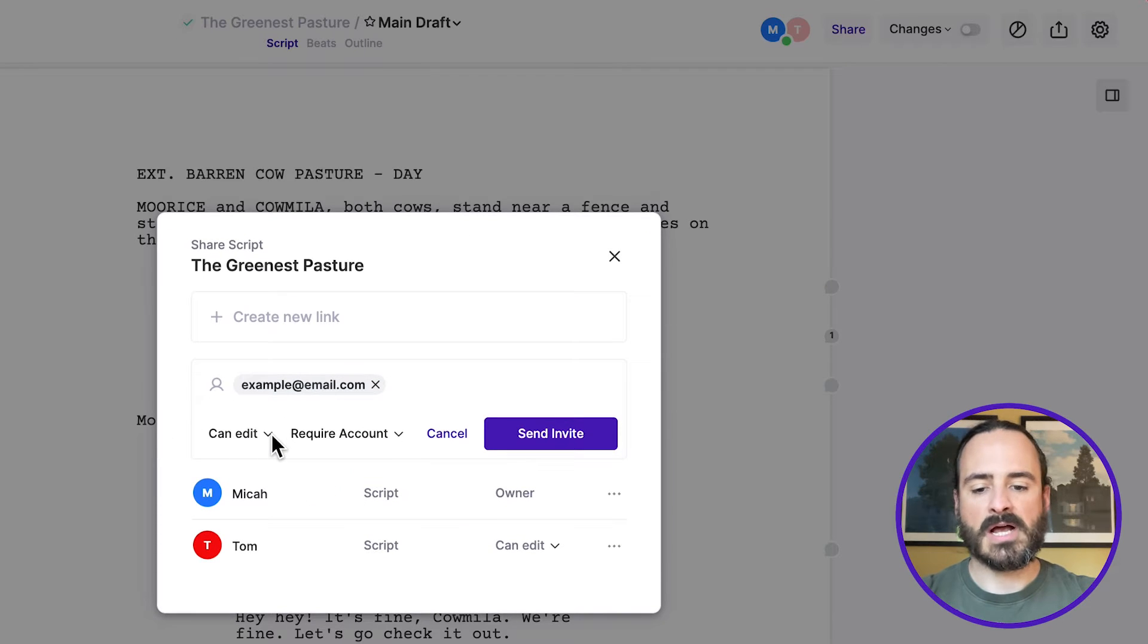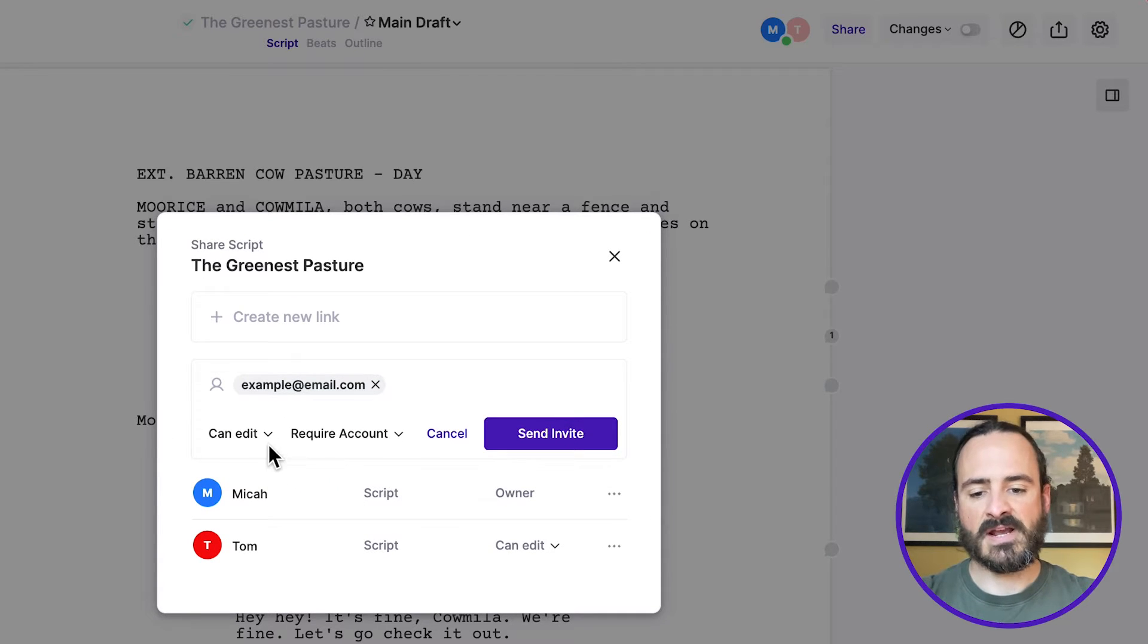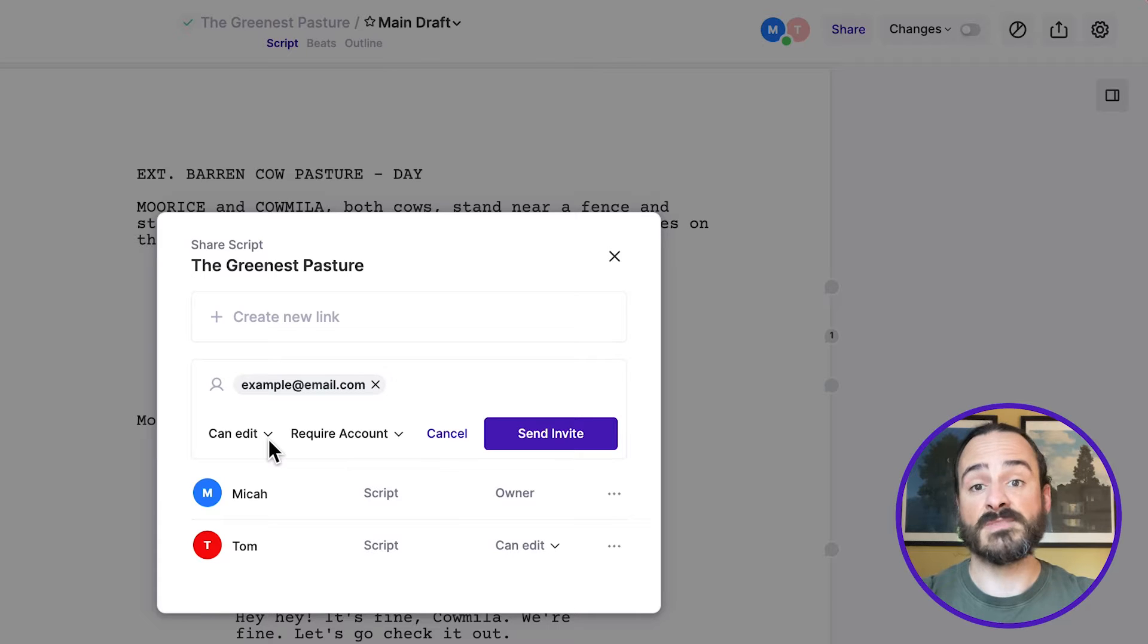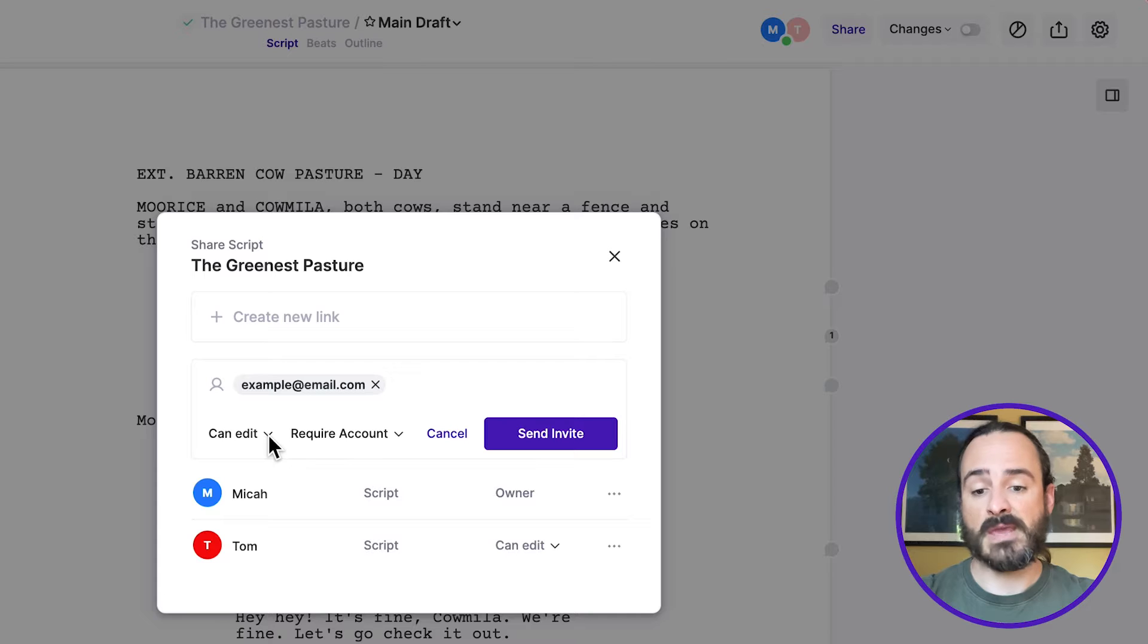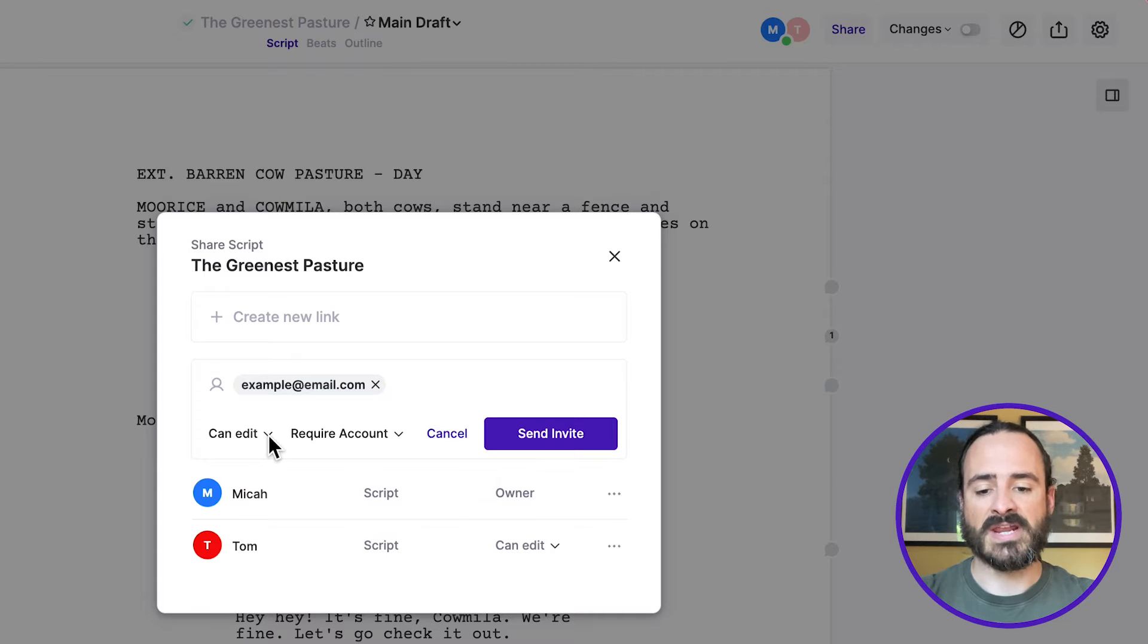And then I have a couple options here. So right now, this one says can edit, and this means that they can edit the script. So if you're working with a collaborator, this may be what you use so that they can write and make adjustments to the script.